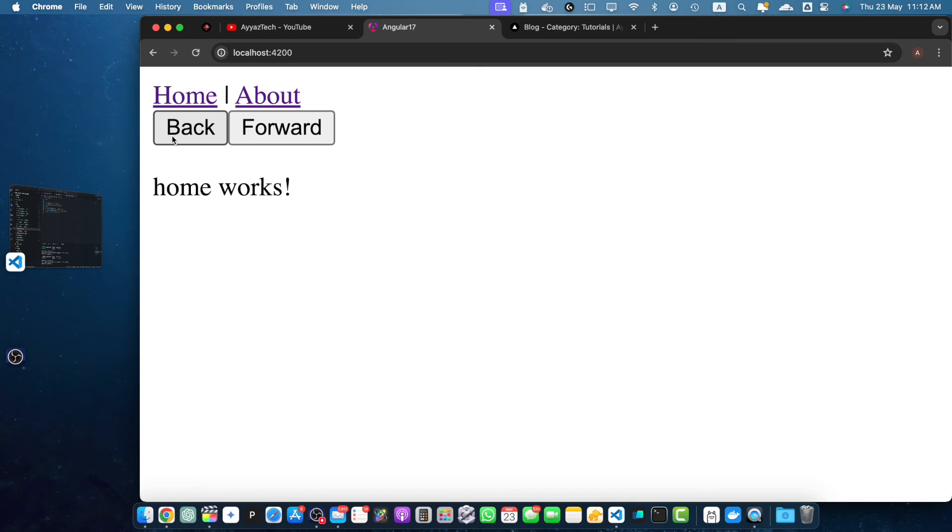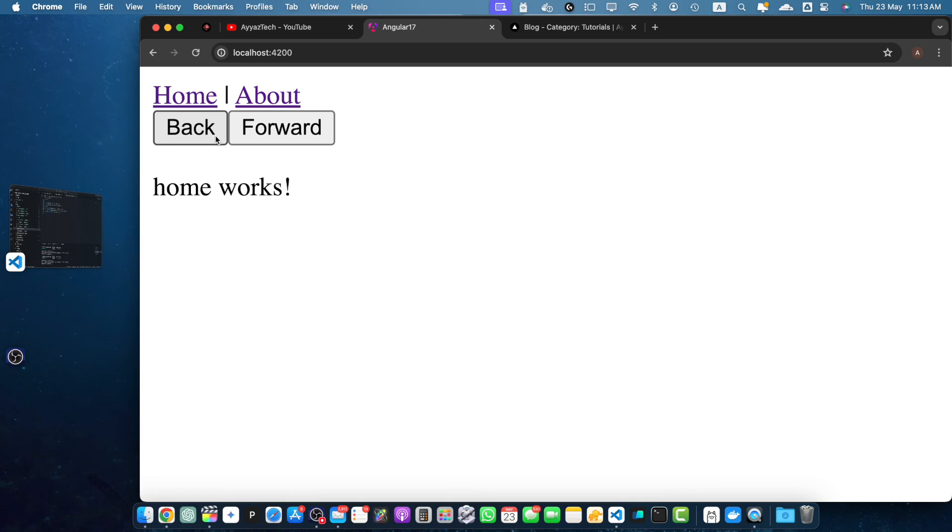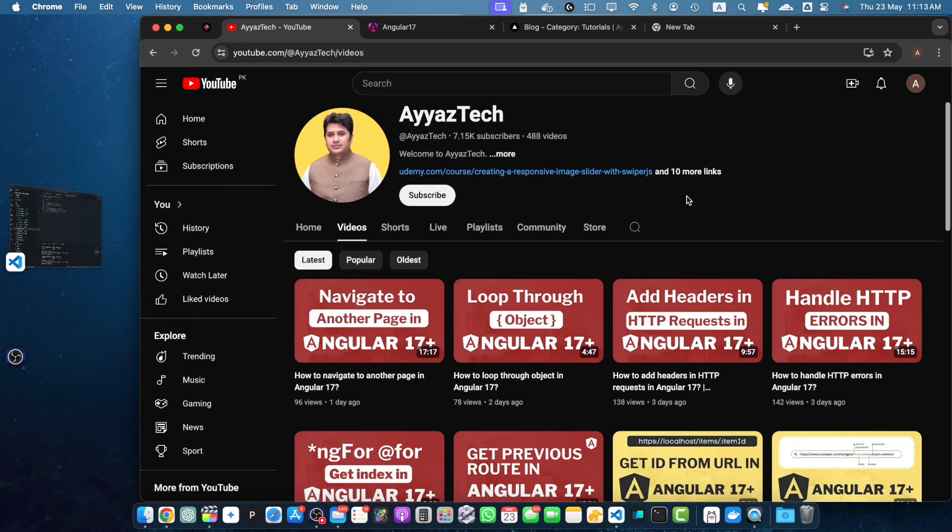That's it for today's tutorial on navigating back and forward in Angular 17. I hope you found this helpful. If you did, then please give this video thumbs up and share it with your friends. And don't forget to subscribe to our channel for more Angular tutorials. Thanks for watching.